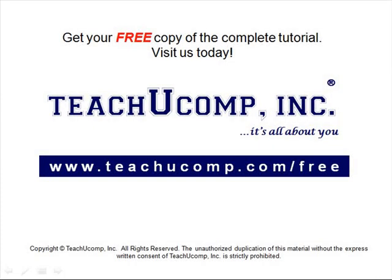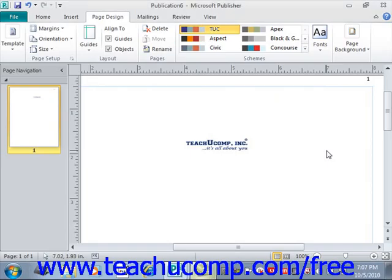Get your free copy of the complete tutorial at www.teachucomp.com/free. In Publisher, you can customize the publication pages themselves using the various fill effect formatting that you've also seen applied to shapes and pictures.